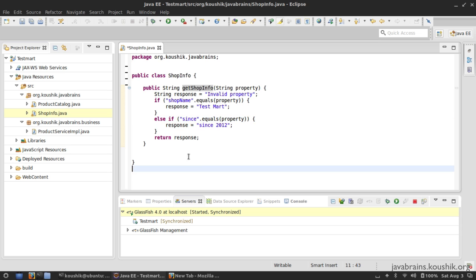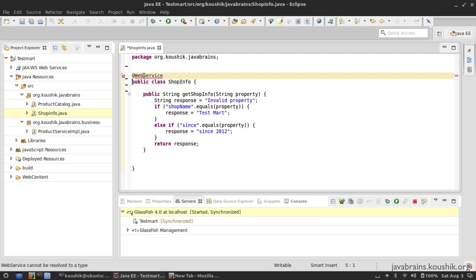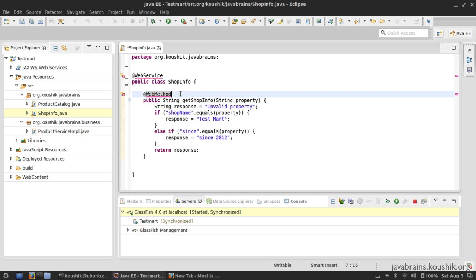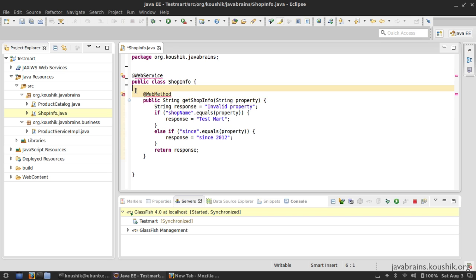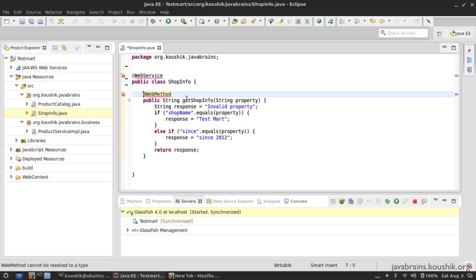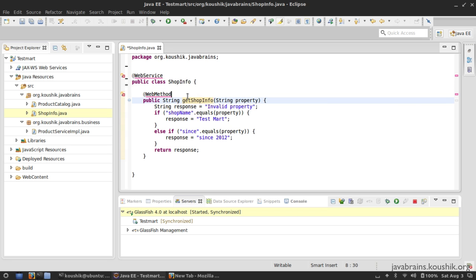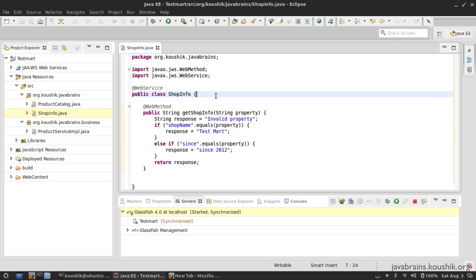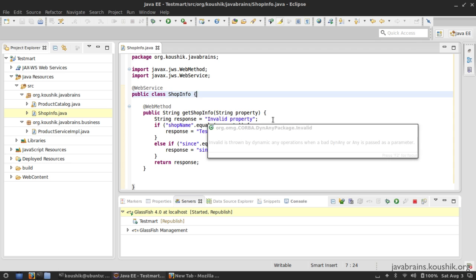This is a simple POJO and I want to create a web service out of it. First, I need to annotate with @WebService on top of the class declaration. Then I declare @WebMethod — even though this is optional, I'm going to do it because I want it to be obvious that this is actually a web method. I'll fix the imports and we are done — we have created a new web service.